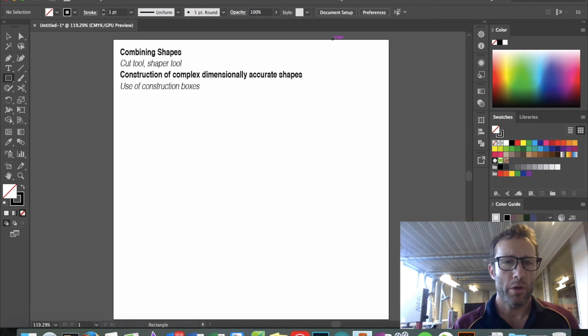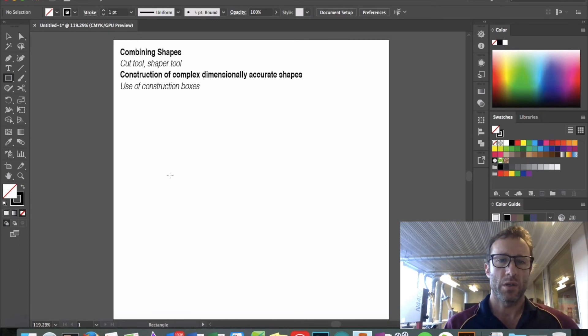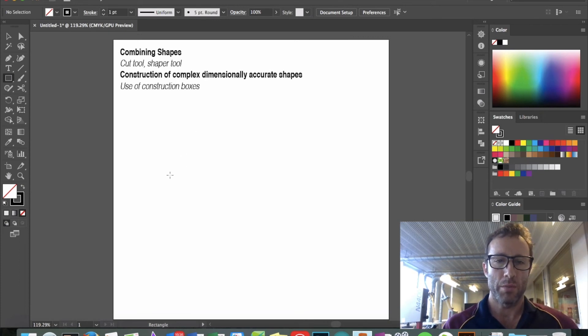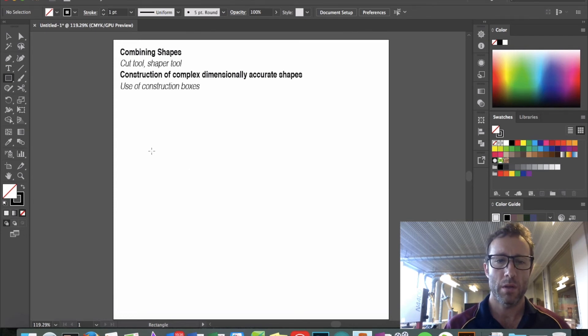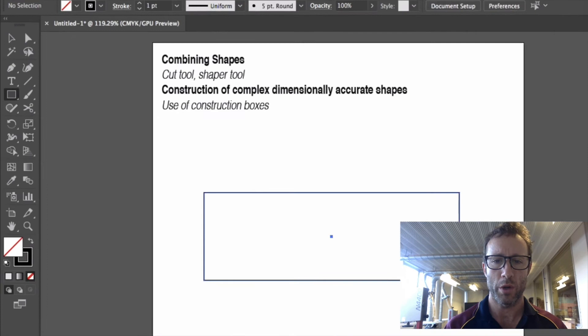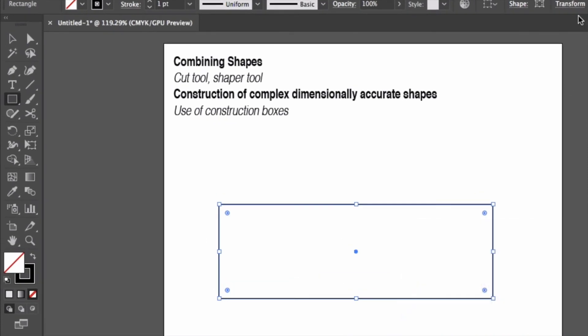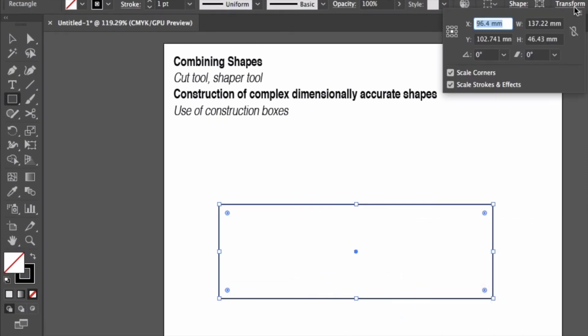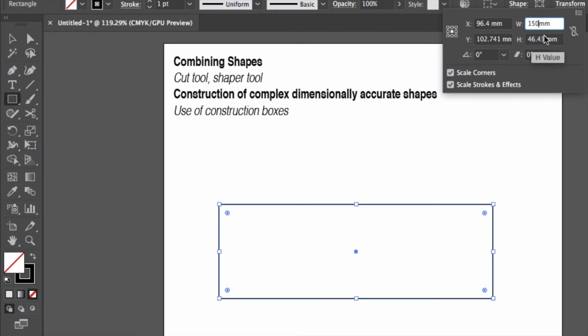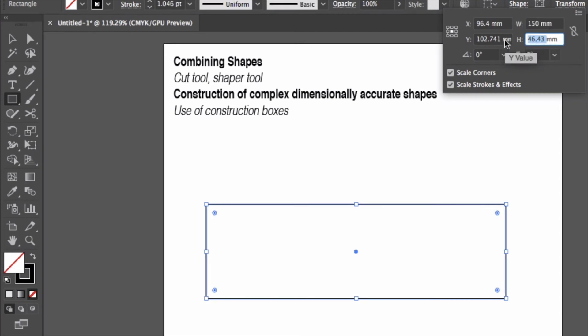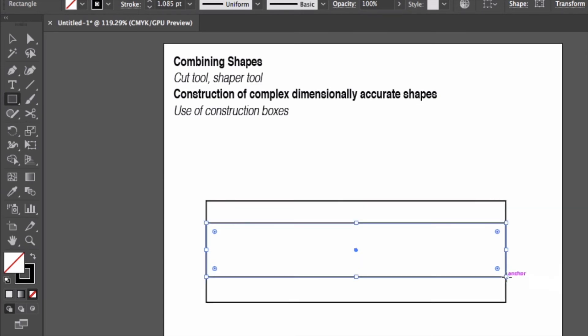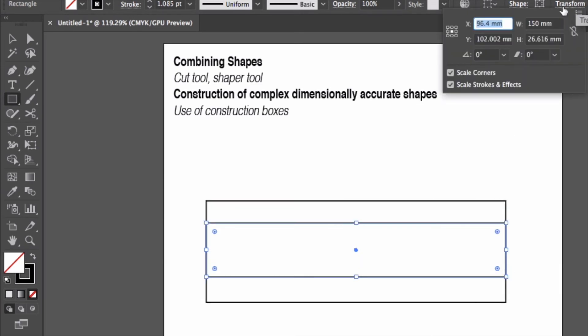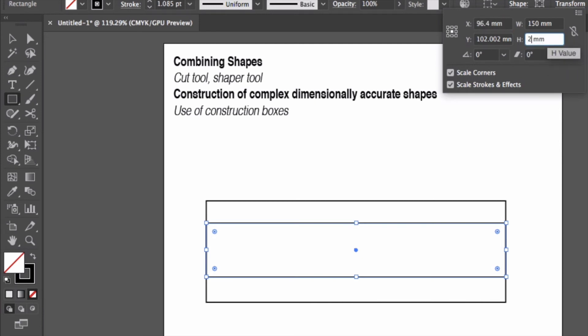The second main thing I wanted to go through in this video was how to use construction boxes to help you make shapes. Now say if I wanted to make a tapered shape, I'll draw one rectangle. I can dimension it to say 150 by 50, and then I want another one in between here. Let's make that 150 by 25.